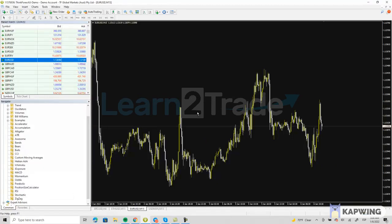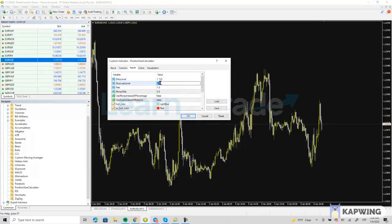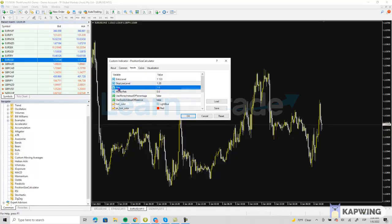What you need to do is drag and drop the Learn2Trade MTM position size calculator into your chart and then type the values. So our entry level would be at 1.1330 — this is by no means a trade I'm taking, this is just me showing you how this works. And my stop-loss level would be 1.1280.